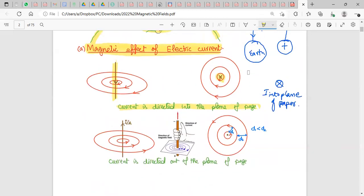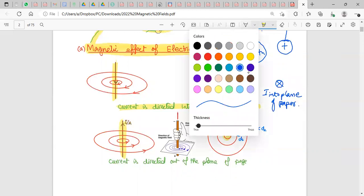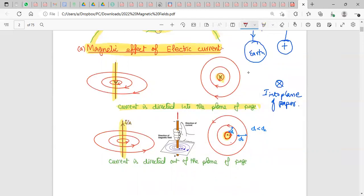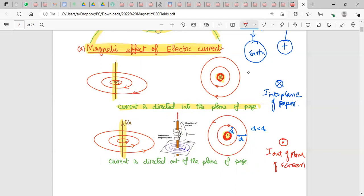In the second example, current is moving out of the plane of the paper, represented by a circle with a dot. The dot means current is moving towards you — out of the screen. A cross means current is moving away from you, into the plane of the screen.